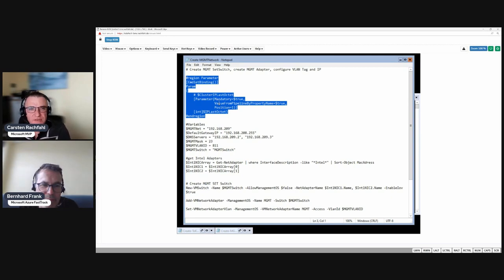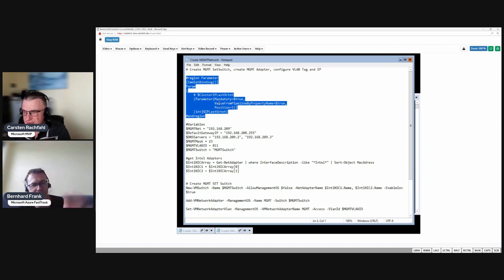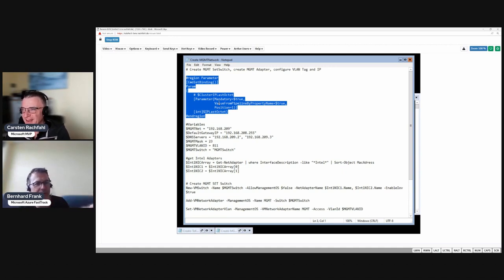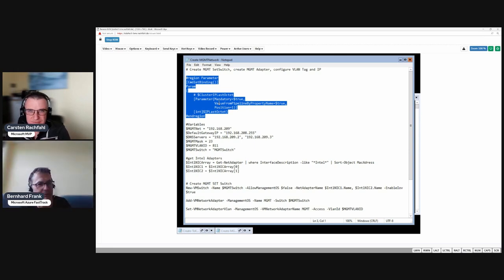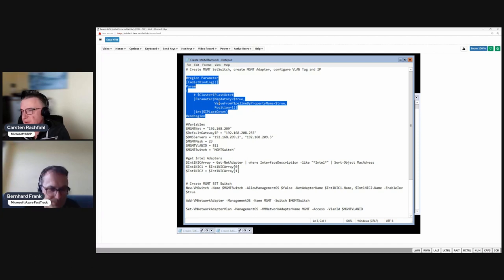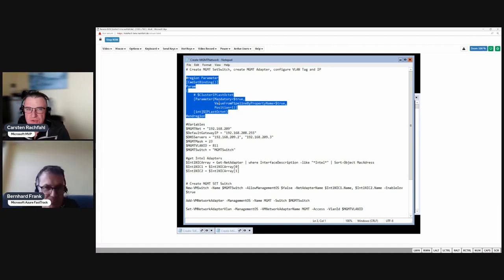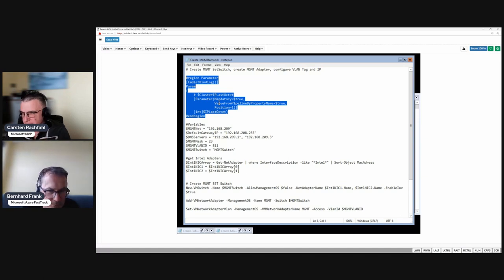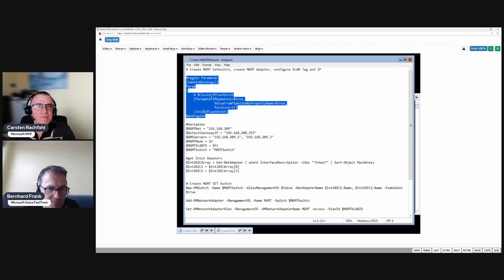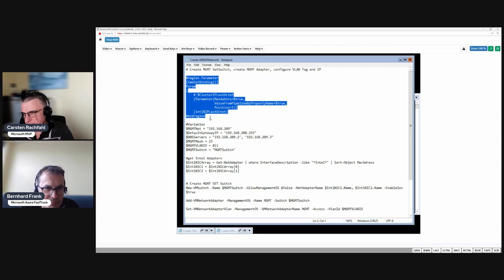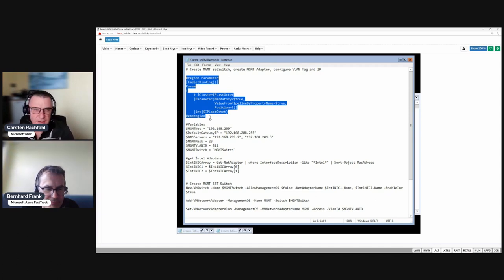You're not hard coding the IP address for every node, you're asking for the last octet and then the last part of the IP address. I choose to have the same last octet in every network of the node because it's much simpler to automate. This part will ask us for the last part, it will be the 51 we saw in the presentation for node number one.